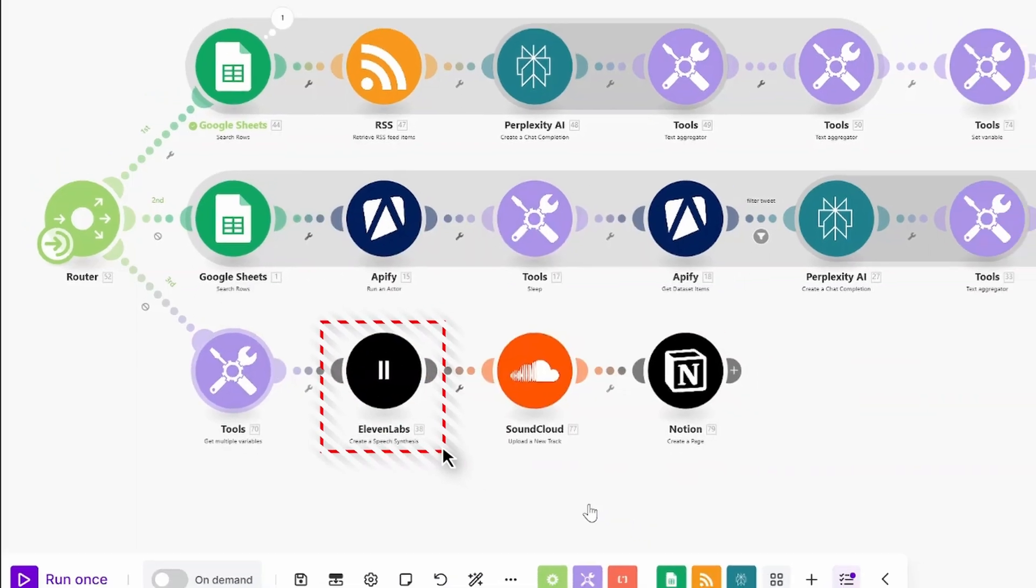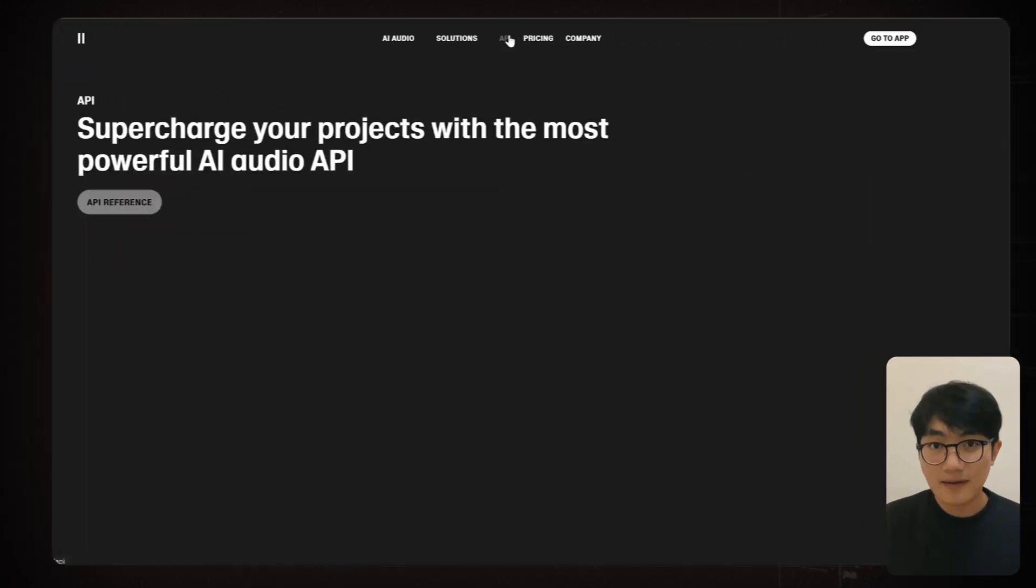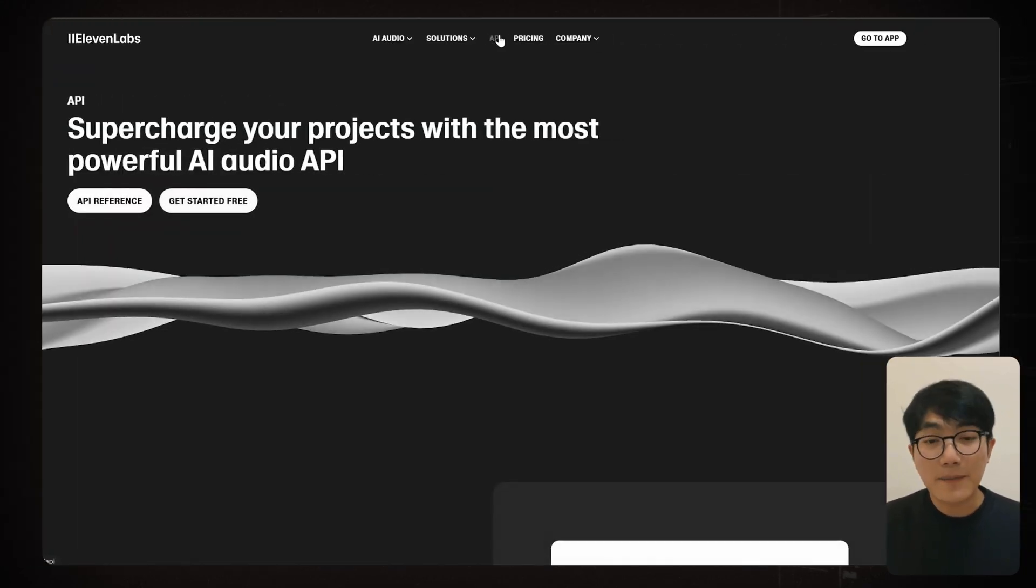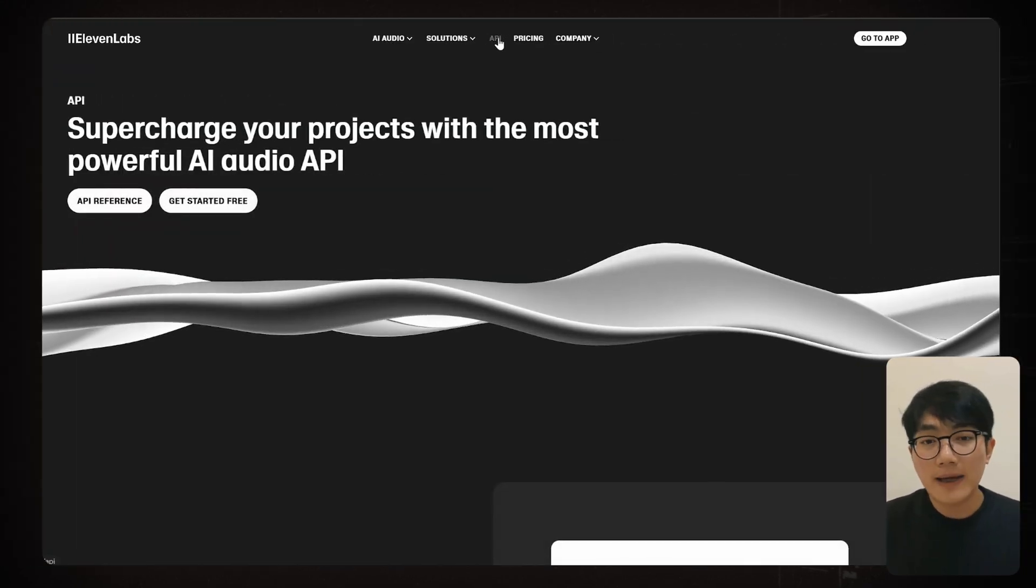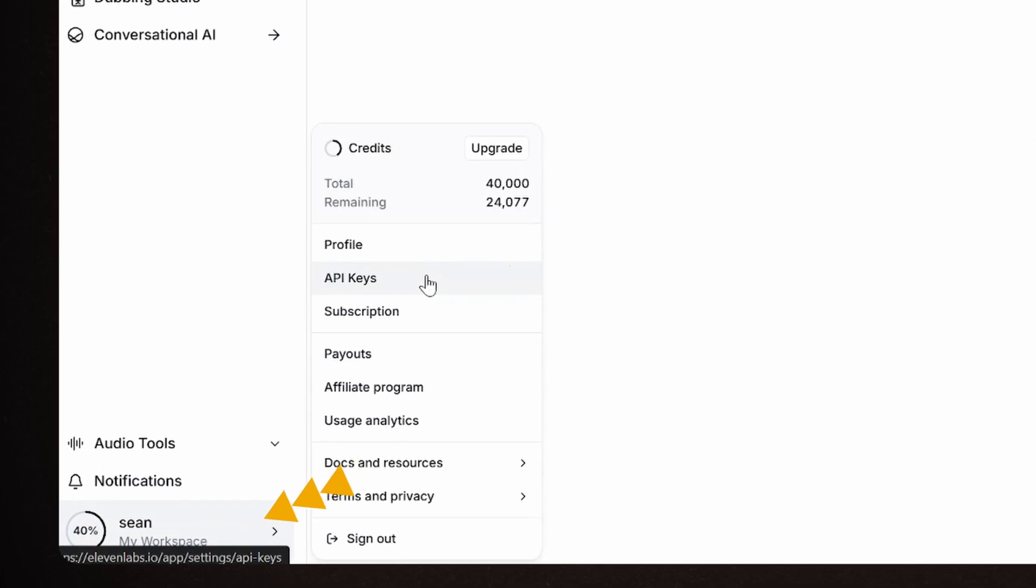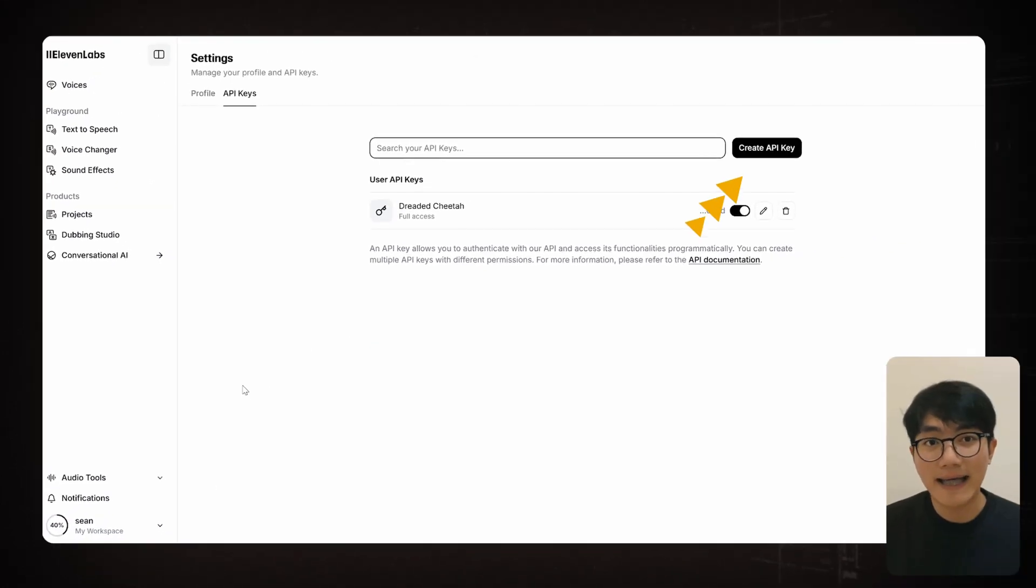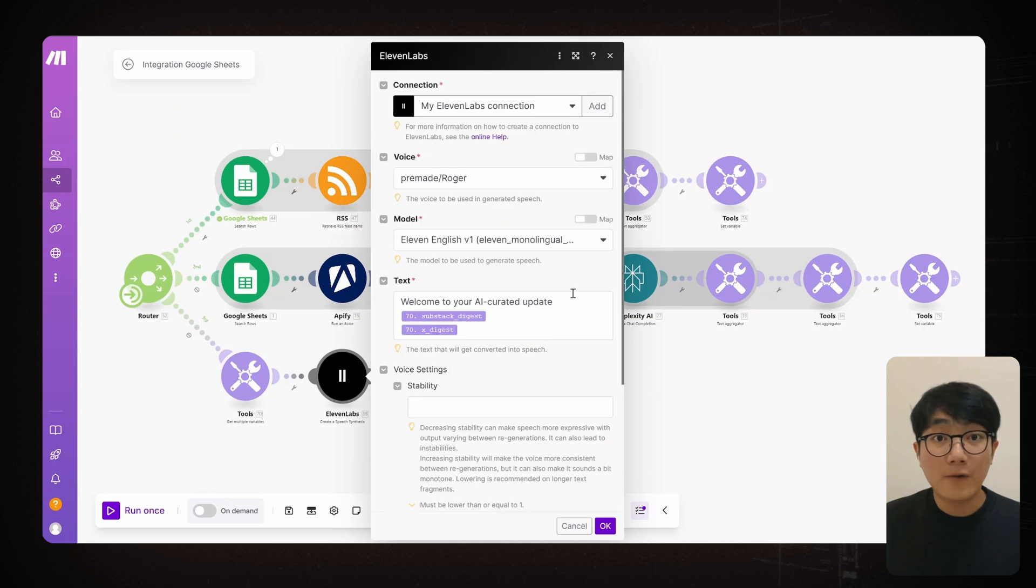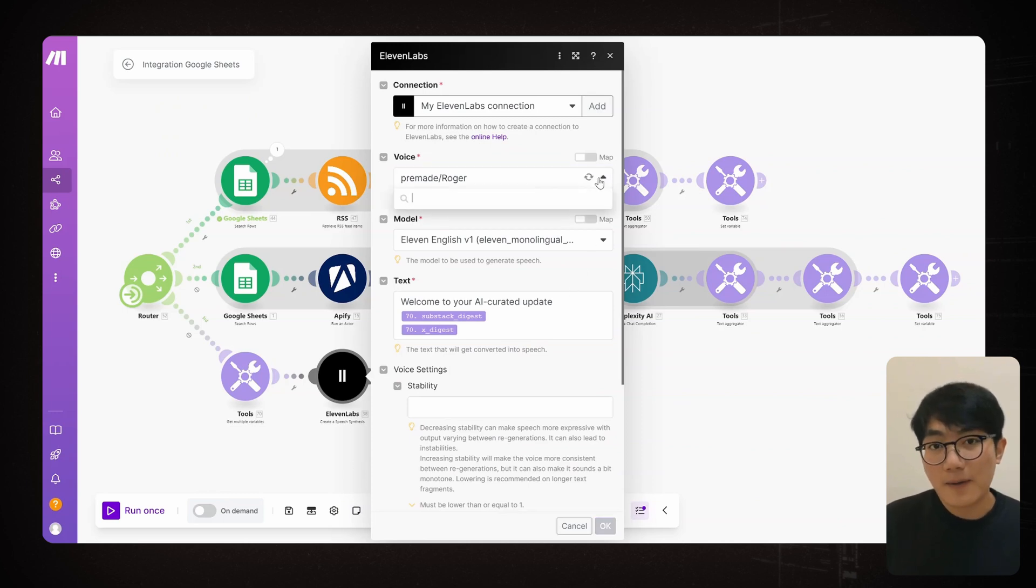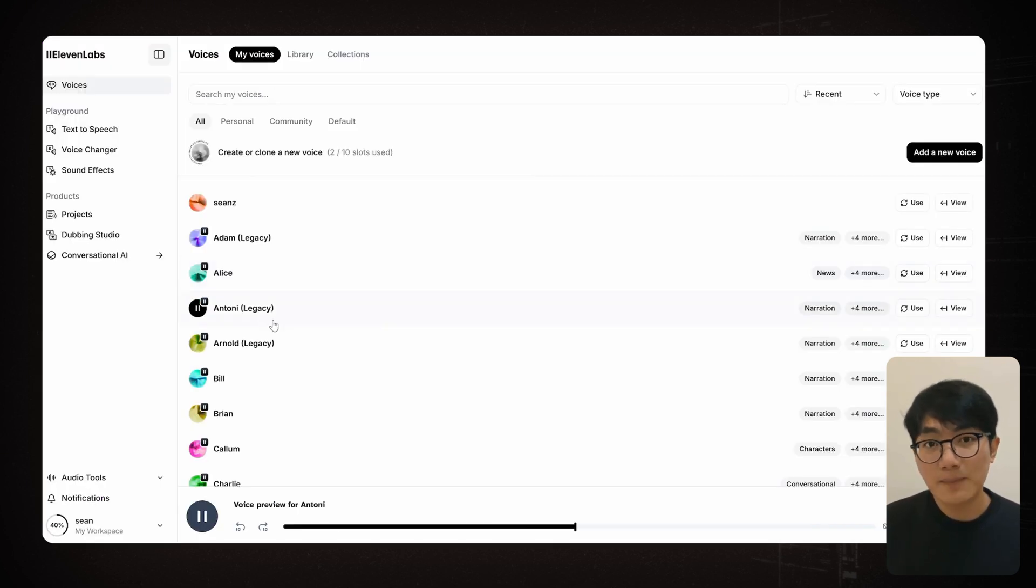For Text-to-Speech, we'll use 11lab's Create Speech Synthesis node. Let's get the API key first. Head to their website. Click on your profile. Go to API Keys. Create a key, then paste it into Make. For the voice selections, you can check out different options on 11lab's website and listen to the samples.